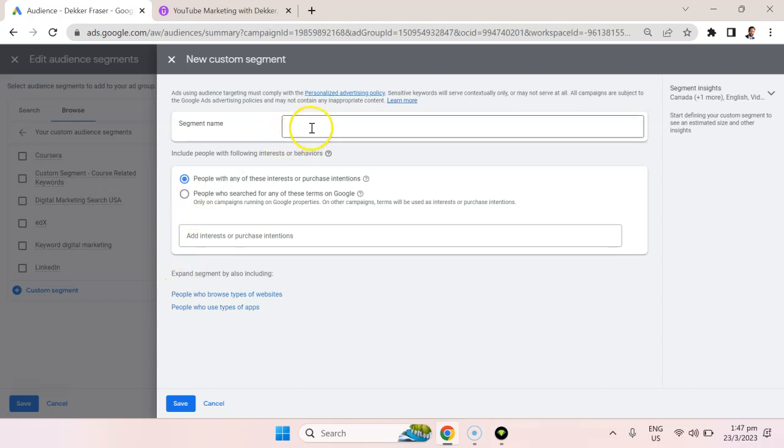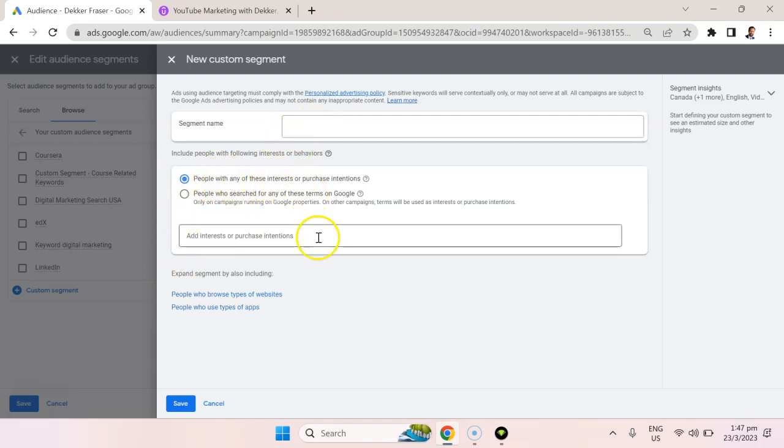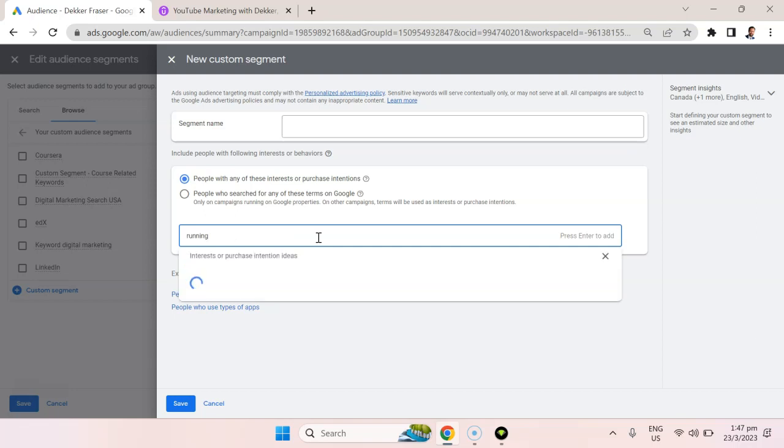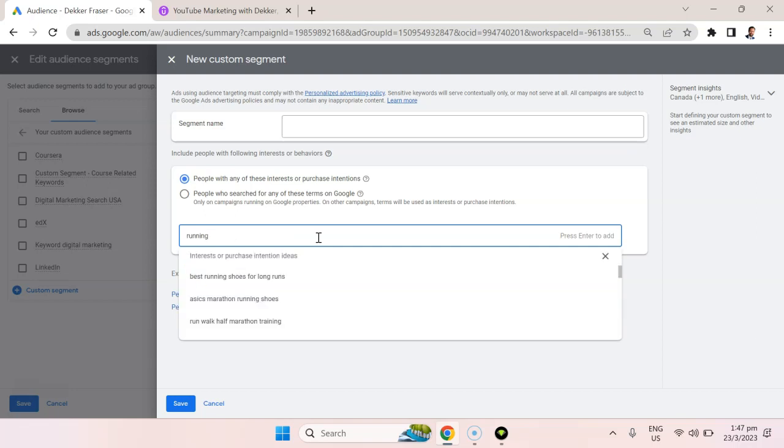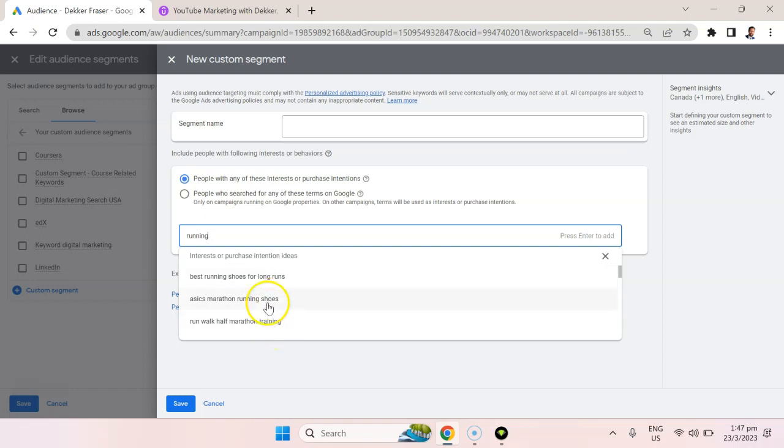So here we can start with people with any of these interests or purchase intentions. We could put in anything here. We could say something like running. We could see people that are interested or have purchasing intentions for the best running shoes for long runs, ASICS marathon running shoes, run walk half marathon training.